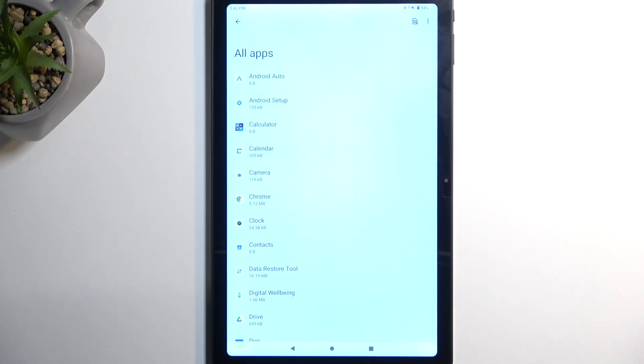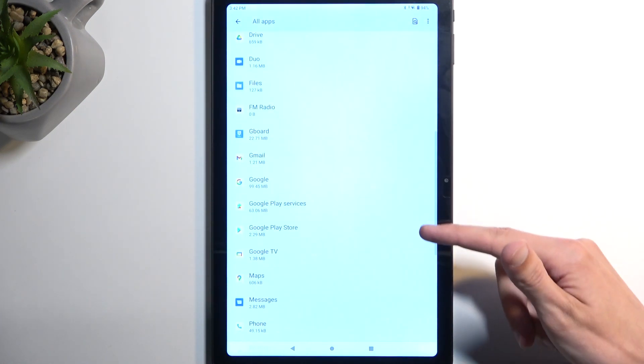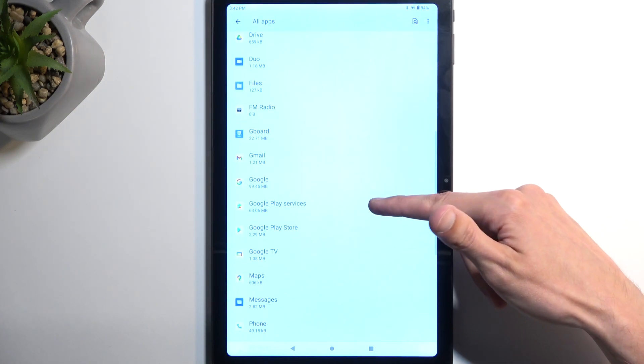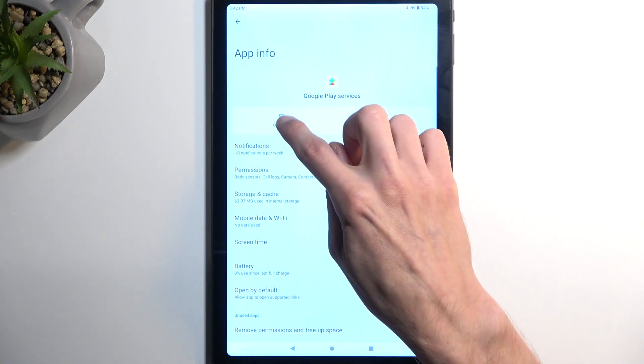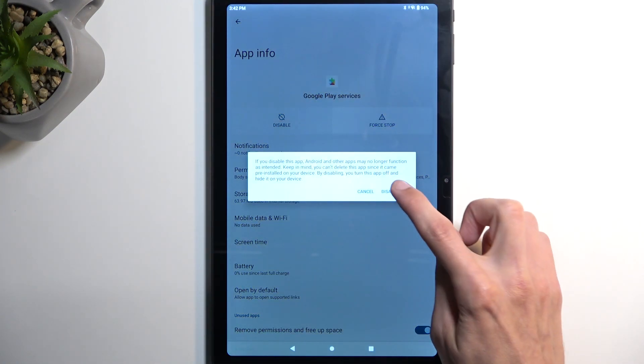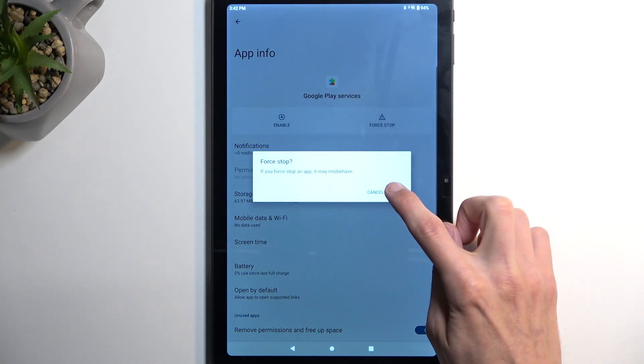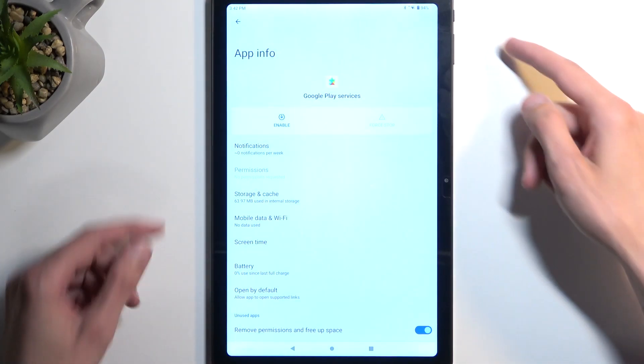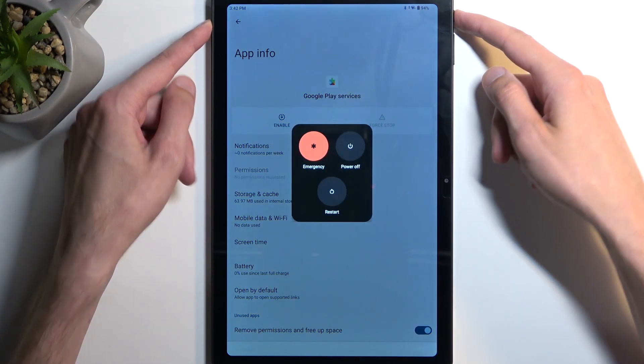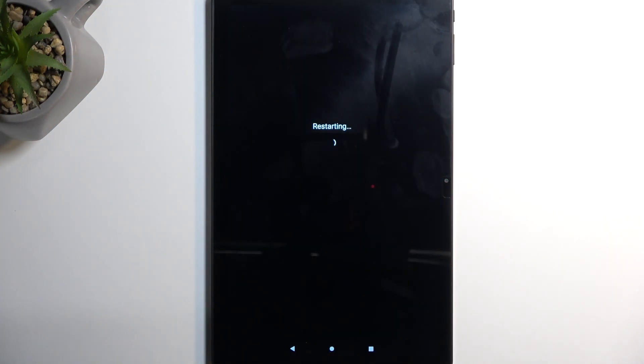Next, we want to stop the Google Play Services. So we're going to scroll down to Google Play Services, and I'm going to select Disable, Disable App, and Force Stop, and OK. Now that we have disabled and force stopped Google Play Services, we will now hold our power button and select Restart.